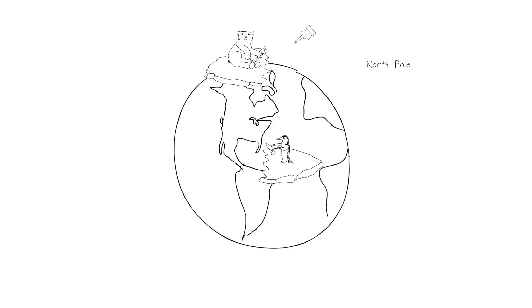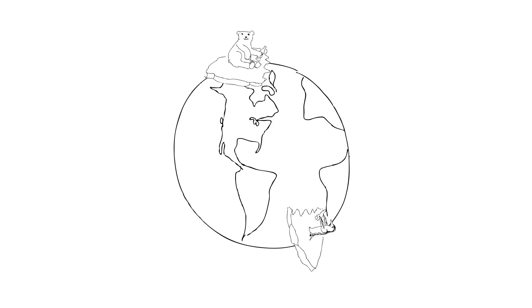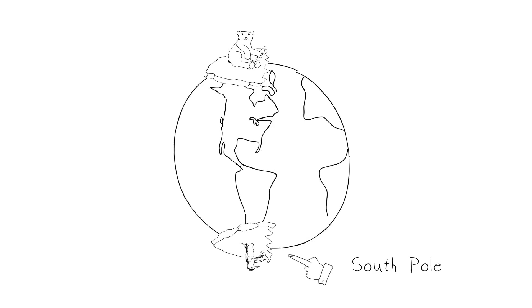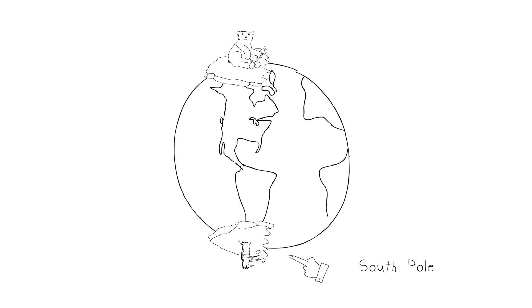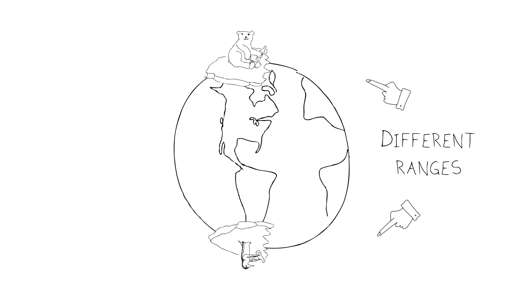Penguins, on the other hand, occur only in the southern hemisphere, towards the South Pole, mostly in the southern regions of the Earth. So in nature, of course, they never mix because they have different ranges.